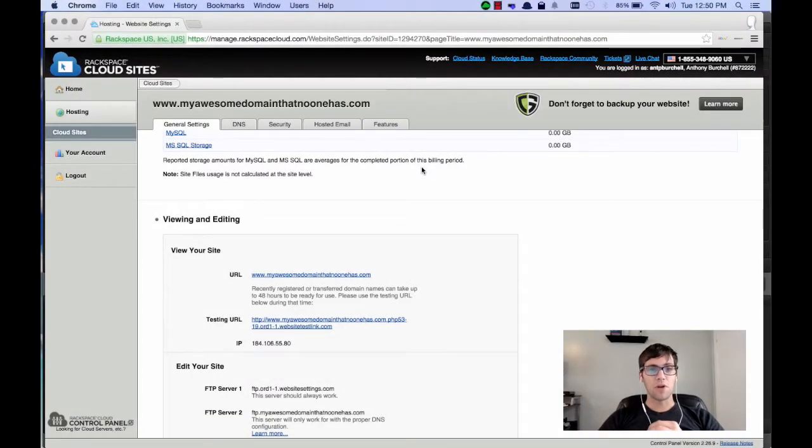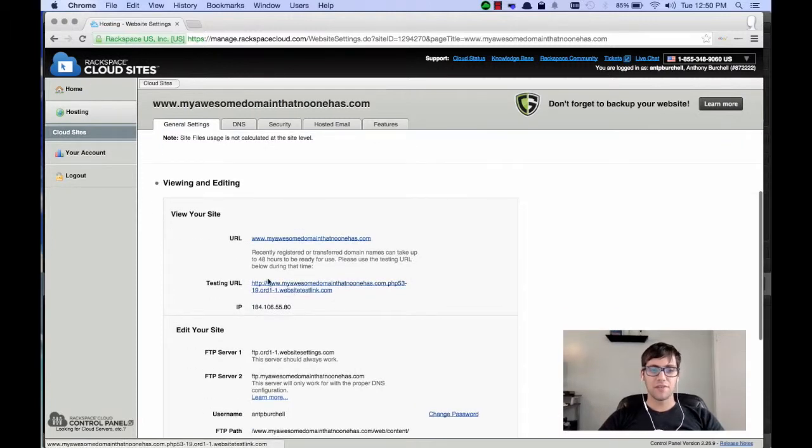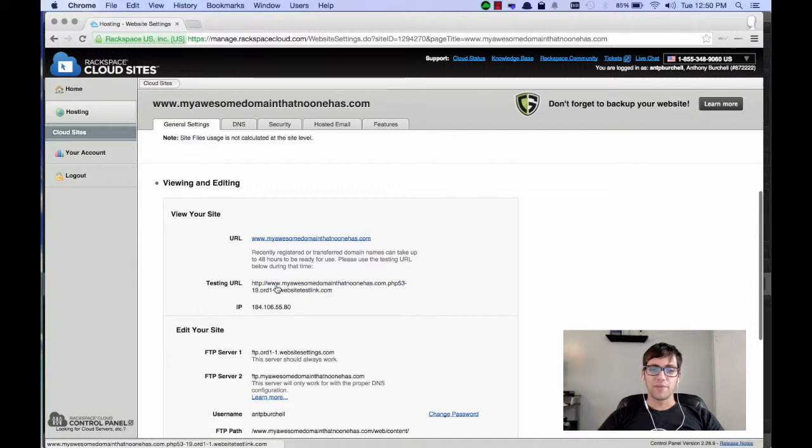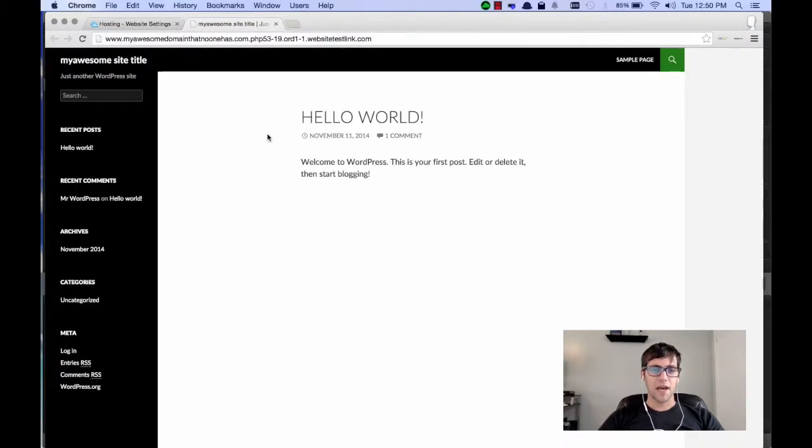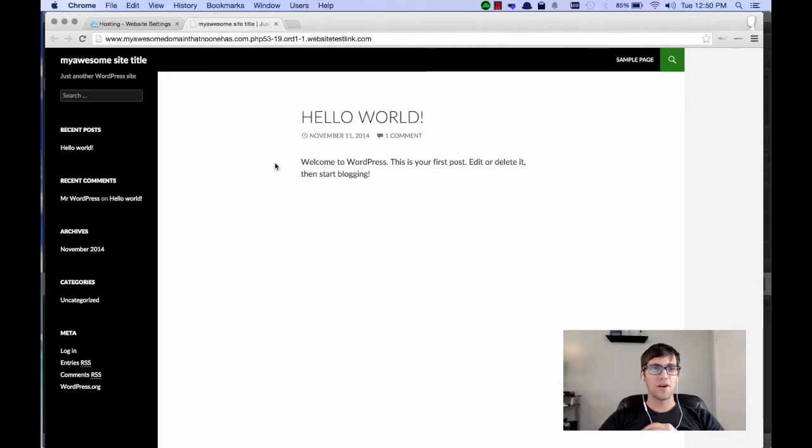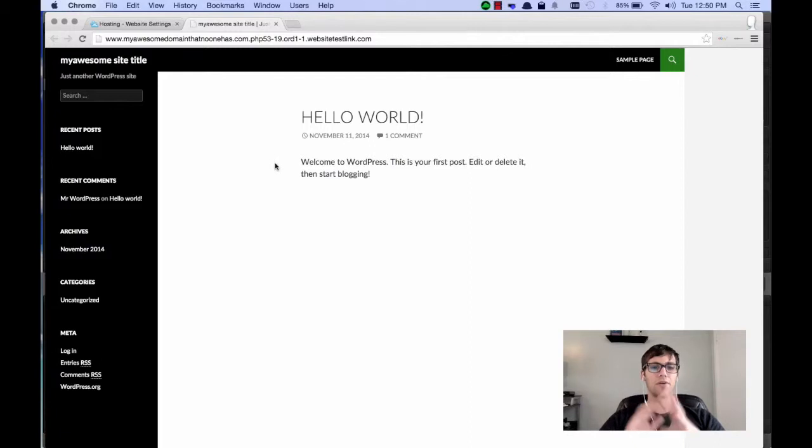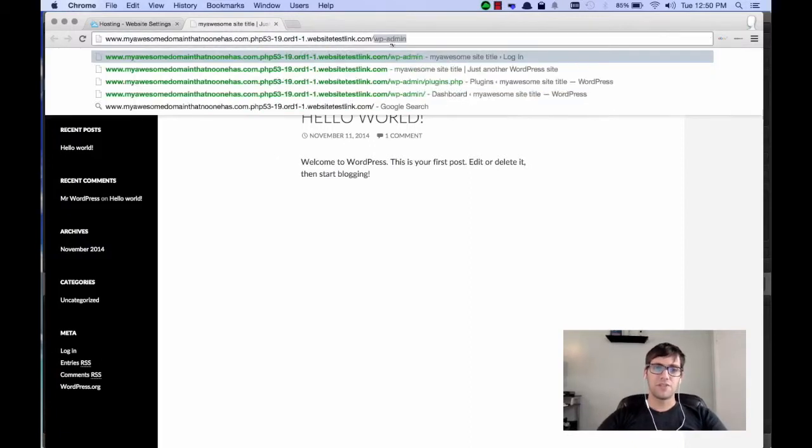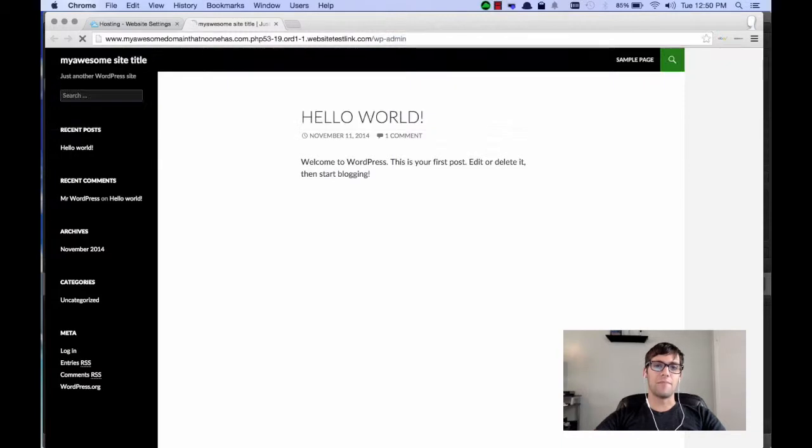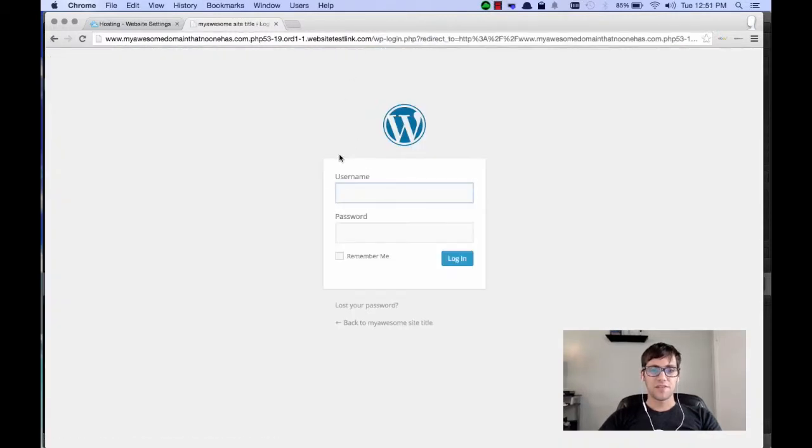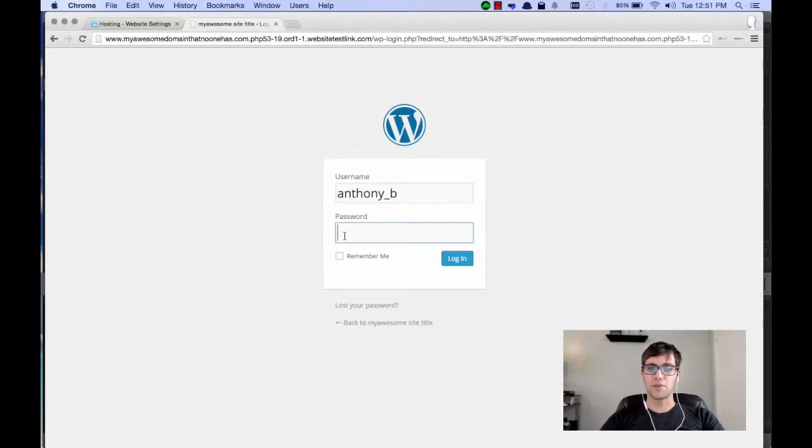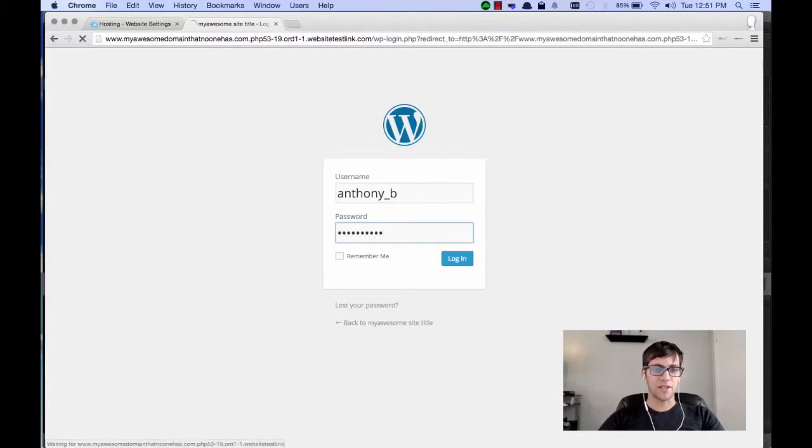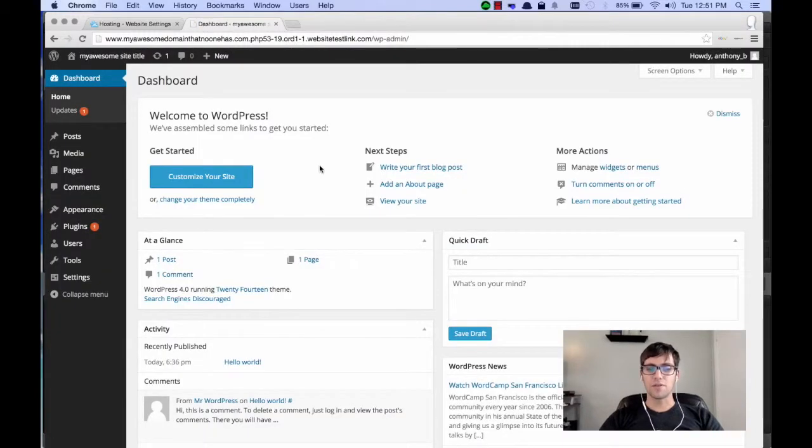Alright, so once your site is propagated, you're going to refresh the page and you're going to see that the testing link now looks a little different. What you're going to want to do is click on that testing link and I'm opening mine in a new tab. And you're going to see that WordPress is now installed. My awesome site title, all of that information that we input on the one-click install is now put onto the installation. So, what we're going to want to do to log in is you're going to do forward slash WP-admin. Once you get there, you're going to see the normal login screen. I'm going to go ahead and type in the user name that I defined in the one-click install and my password that I defined there. And you're going to see it logs you into the normal WordPress dashboard.